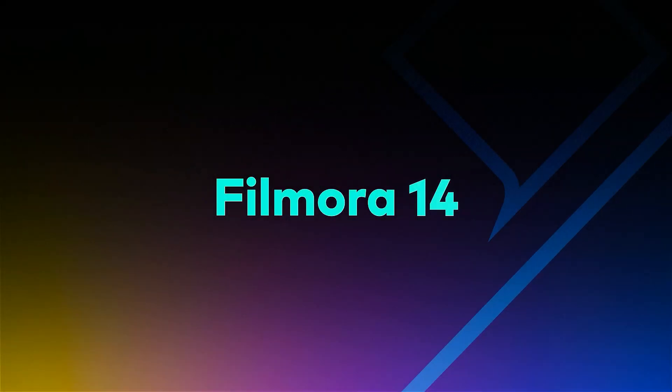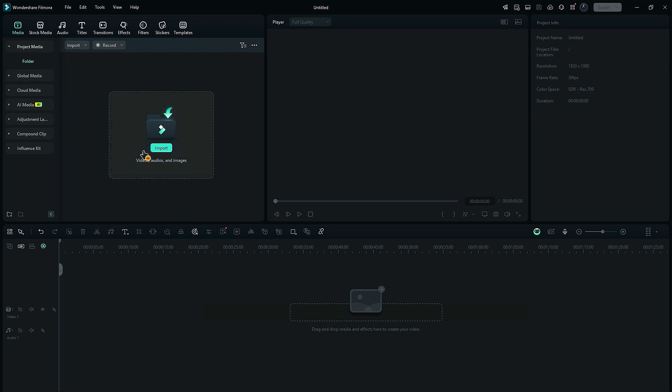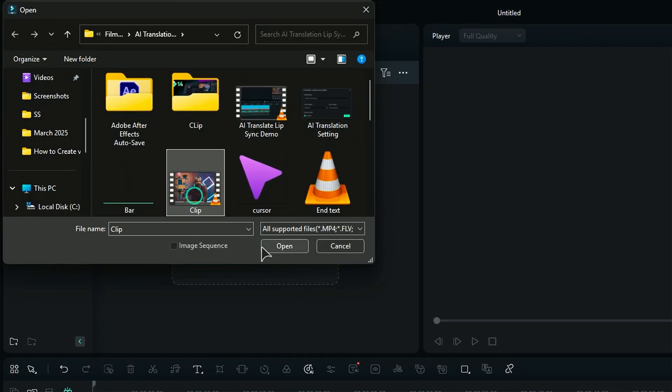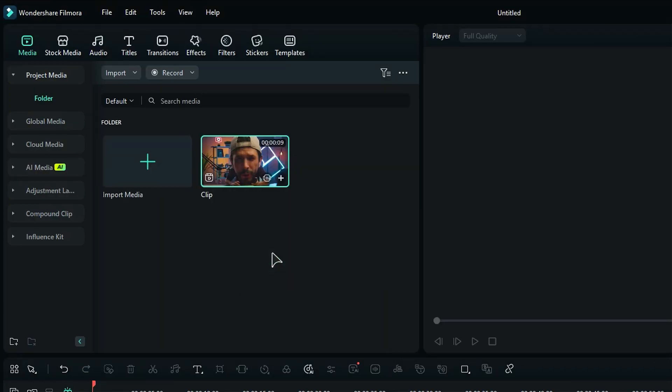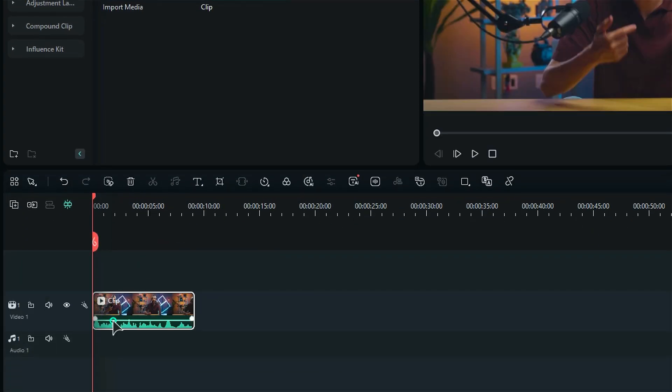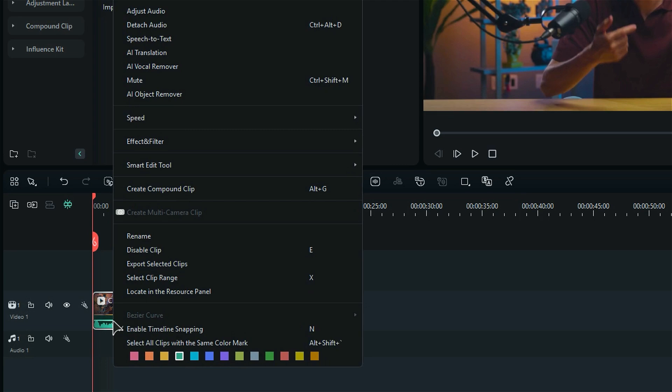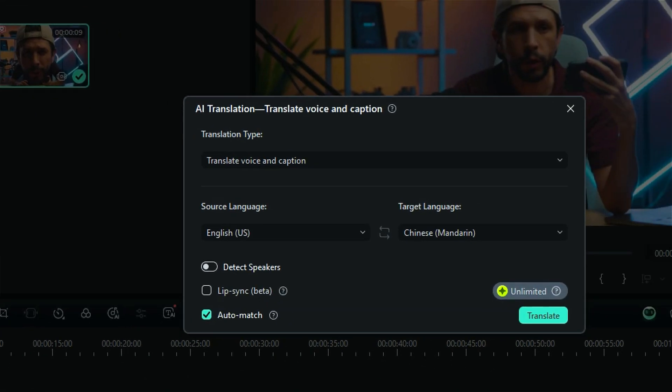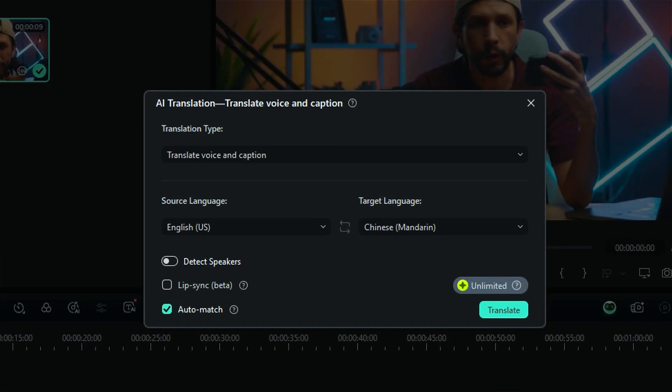First, launch Filmora and start a new project. Import your footage into the media folder, then place it onto the timeline. Right-click on your footage, then from the menu select AI Translation, and a translation setting window pops up.